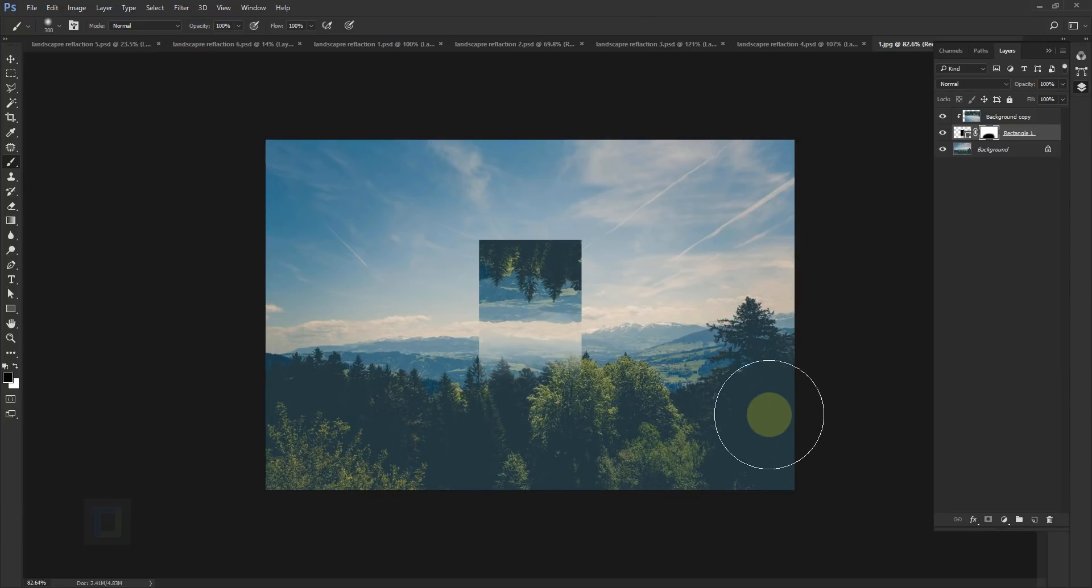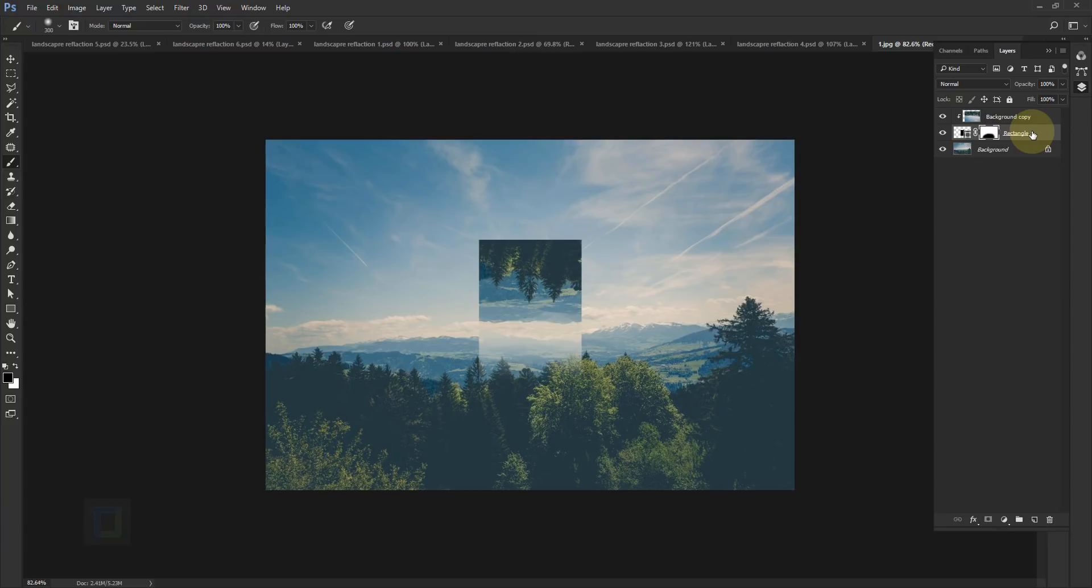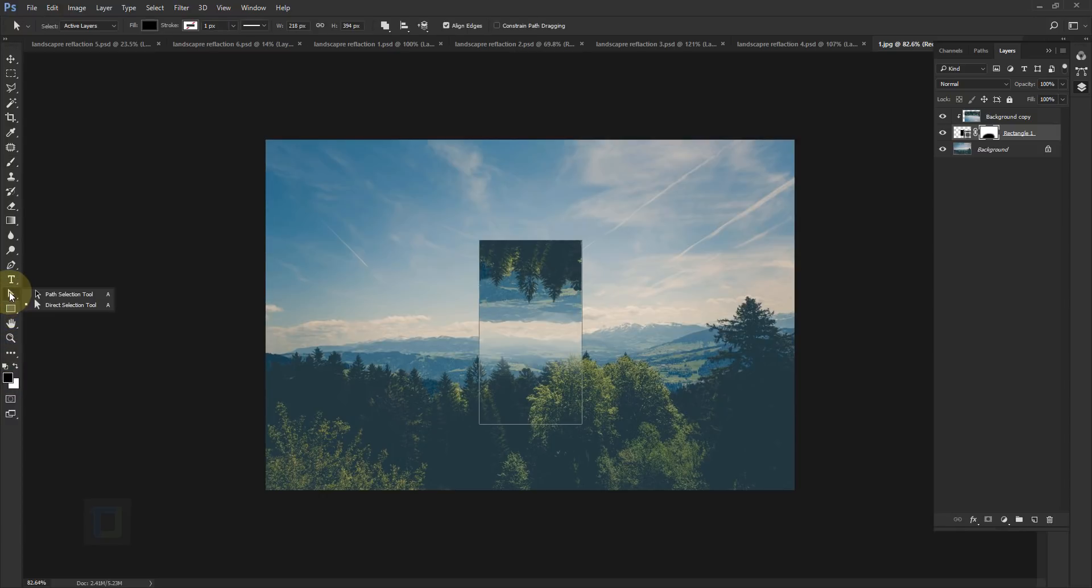And there you have it, this is how you can create this effect. It's that easy. Now I'm going to show you some advantages of using this shape tool. Now let's say you want to create that angle that I have in my original file. To do that, right-click here on this arrow and select Direct Selection tool.